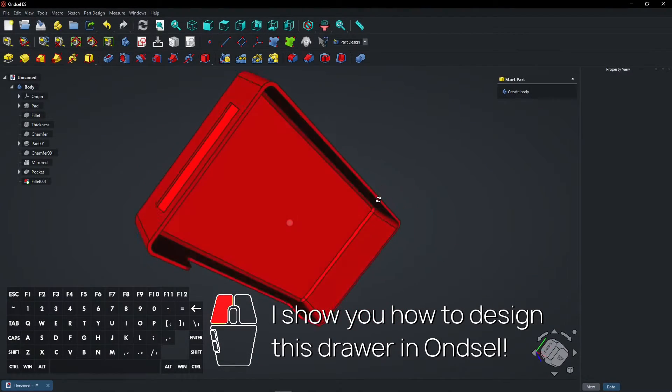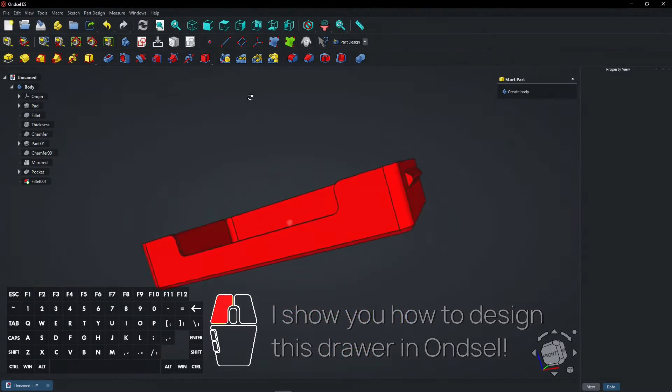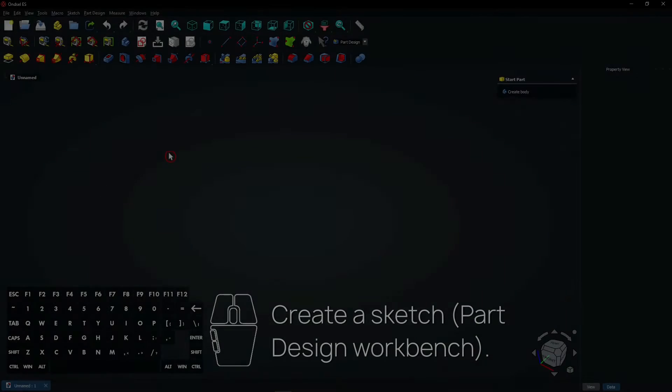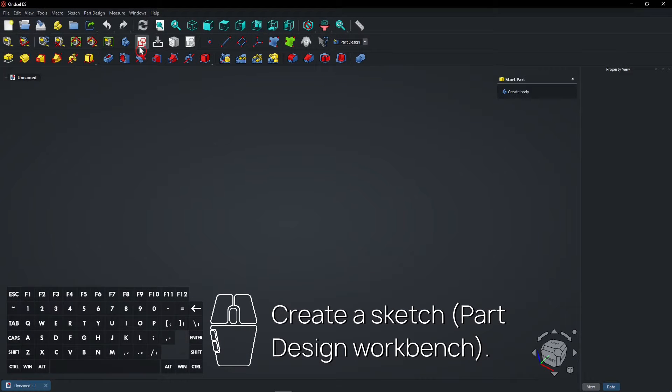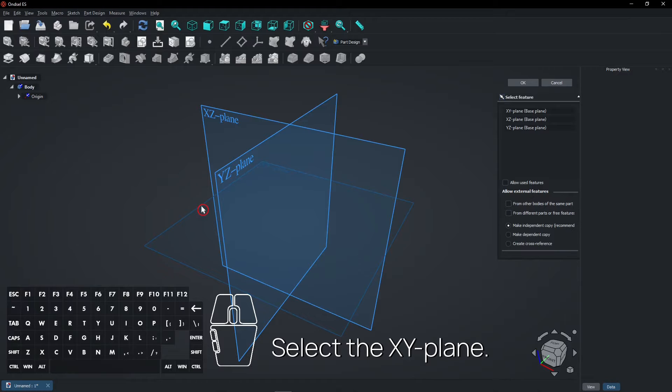I'll show you how to design this drawer in FreeCAD. Create a sketch in the Part Design workbench. Select the XY plane.